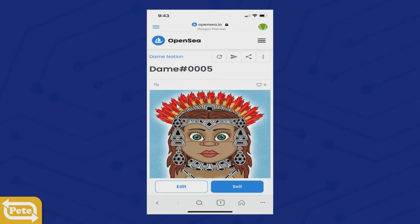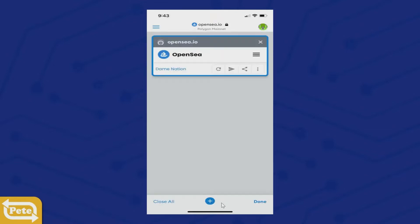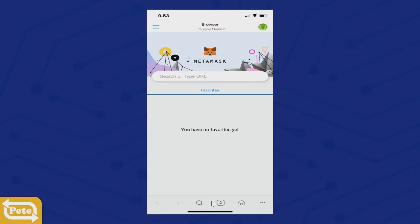Go to the three bars on the left-hand side and click on Browser. You might have a different page — go ahead and click on the new tab option, not the magnifying glass. Click on the plus sign to open a new tab. This is where you're going to paste that invitational link.